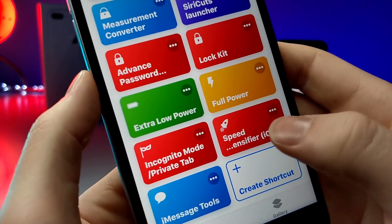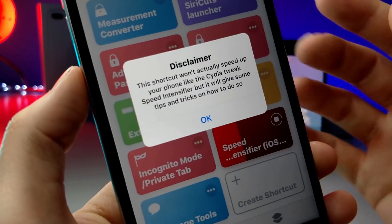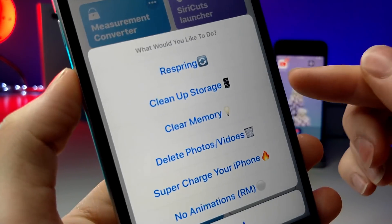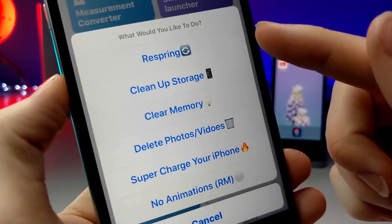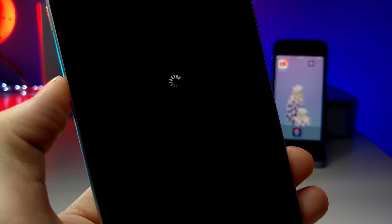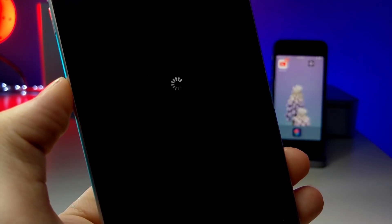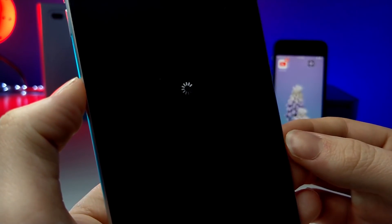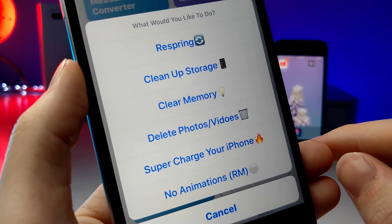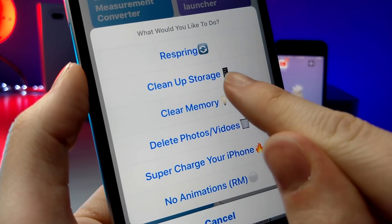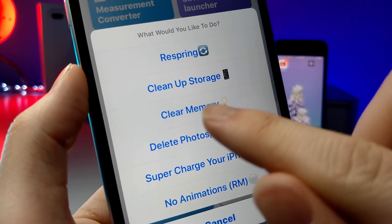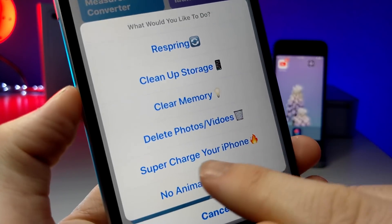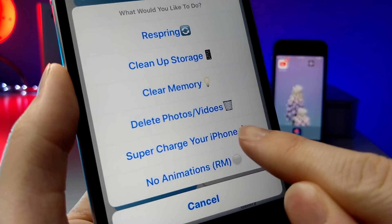Huge thanks to them for creating this shortcut. It's called Speed Intensifier and what it does is it'll basically respring your iOS device and do so many other cool things — it'll speed up your iOS device, it'll help you clear memory storage, videos and photos, and you can even supercharge your iPhone.